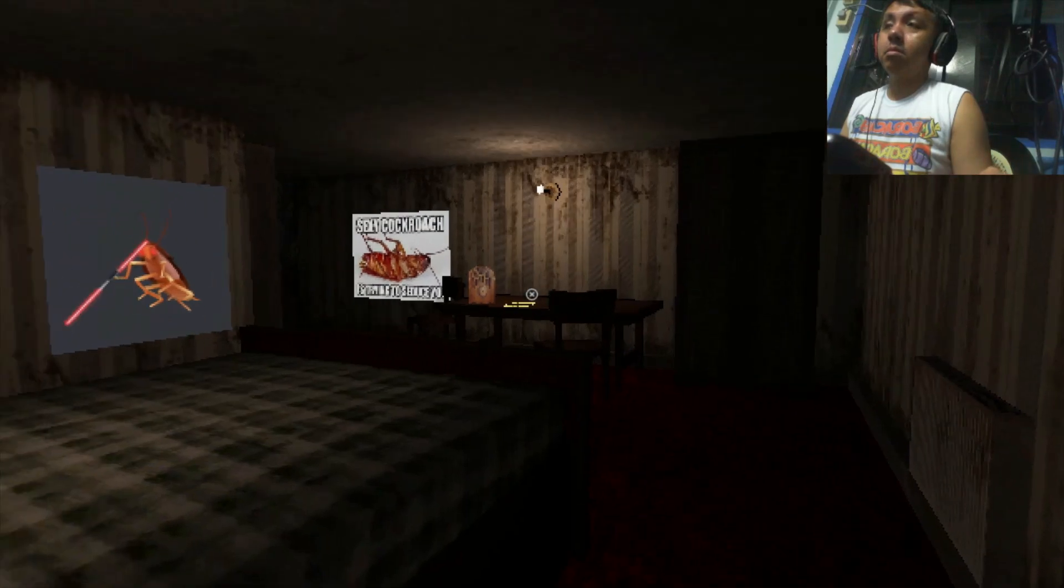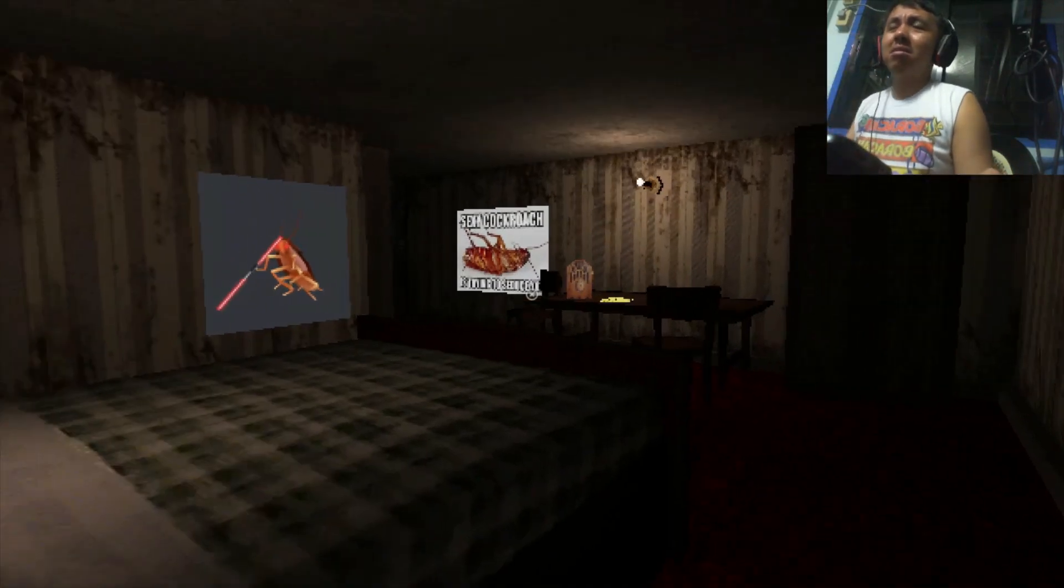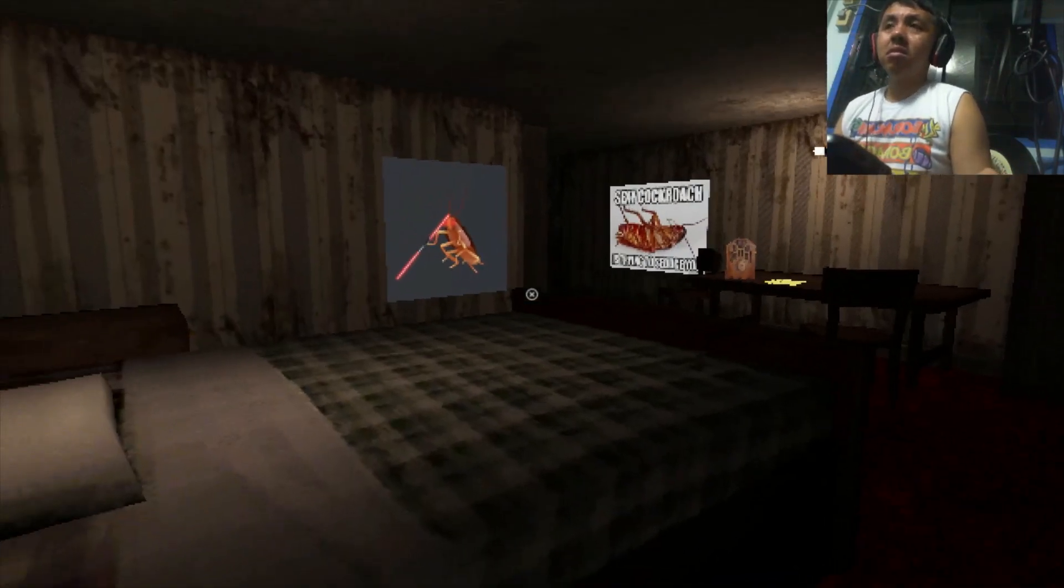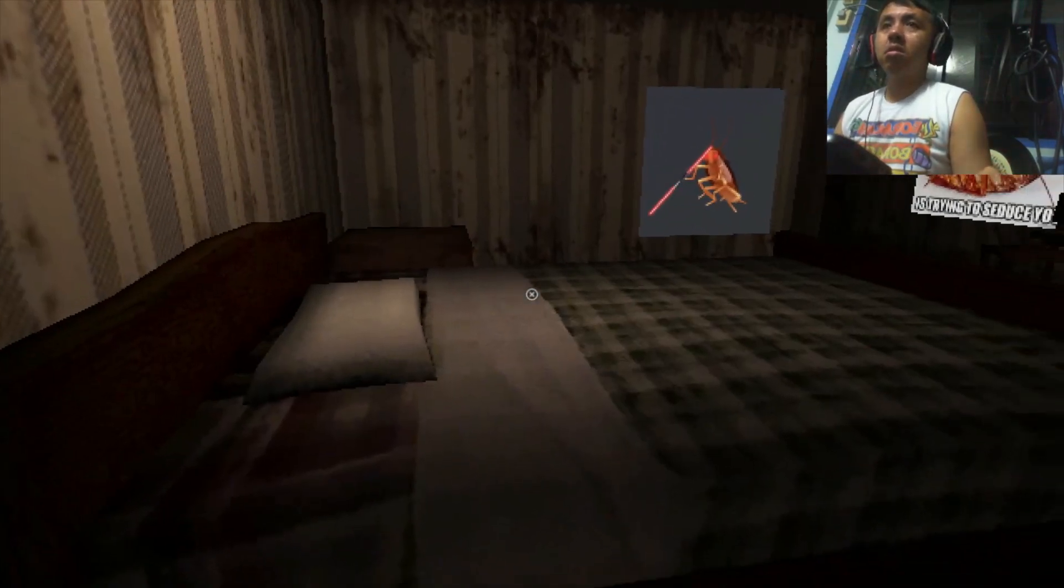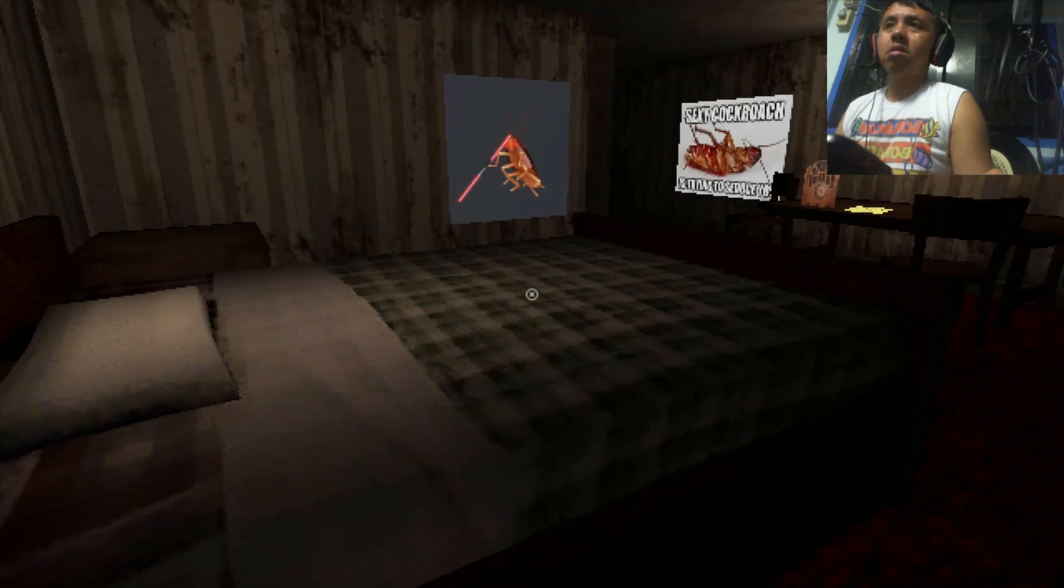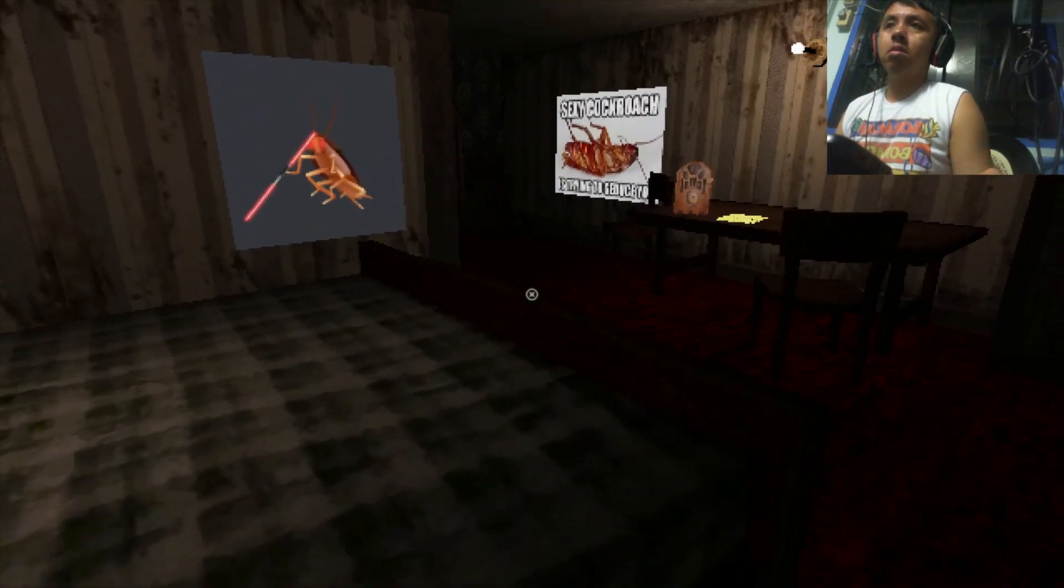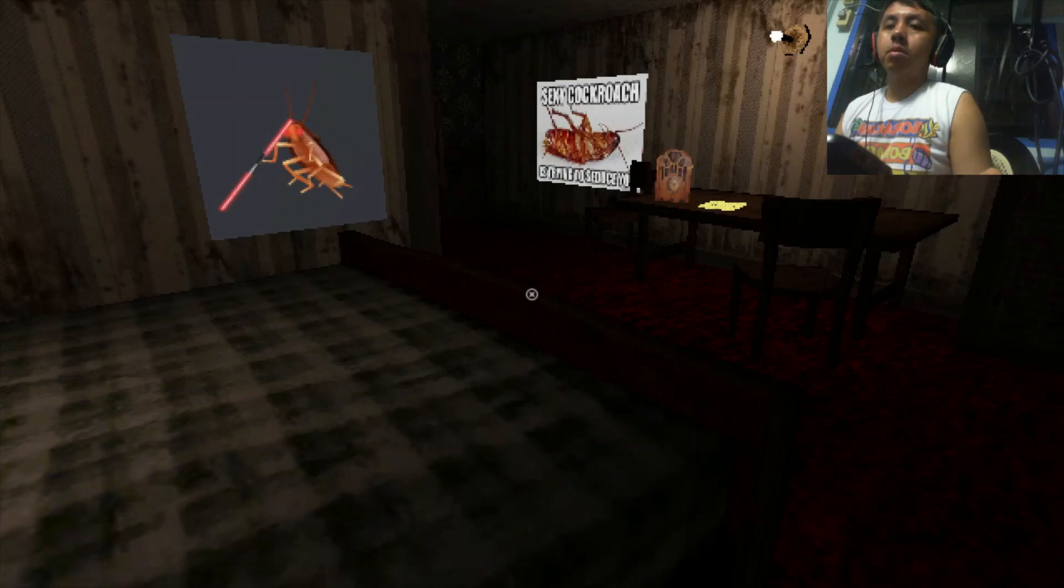Welcome to the Roach Apartment. We are very excited to have you here. Enjoy your stay. Just be careful, you don't know if a cockroach can be under your bed or not.